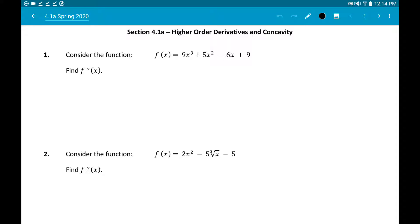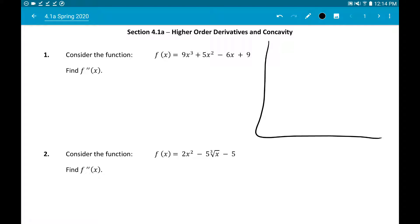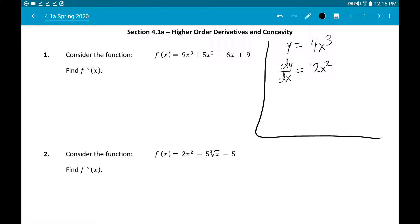We're moving on in chapter 4, section 4.1a: higher order derivatives and concavity. Let's talk about what higher order derivatives mean. Previously, with a function like y = 4x³, we used dy/dx to indicate the derivative, which gives 12x². A higher order derivative is a derivative past the first derivative. The second derivative notation looks like d²y/dx², which stands for the second derivative.